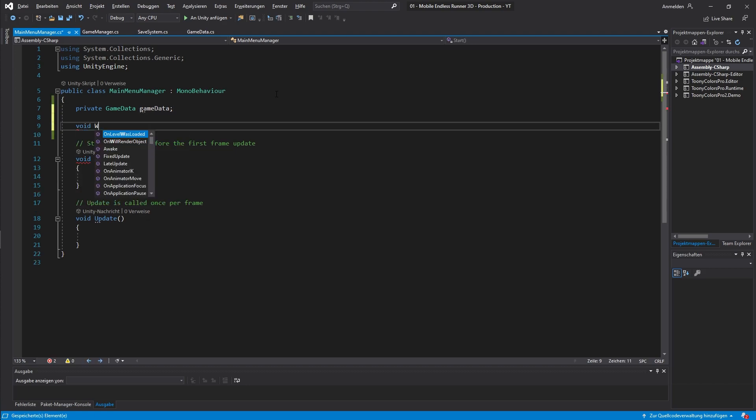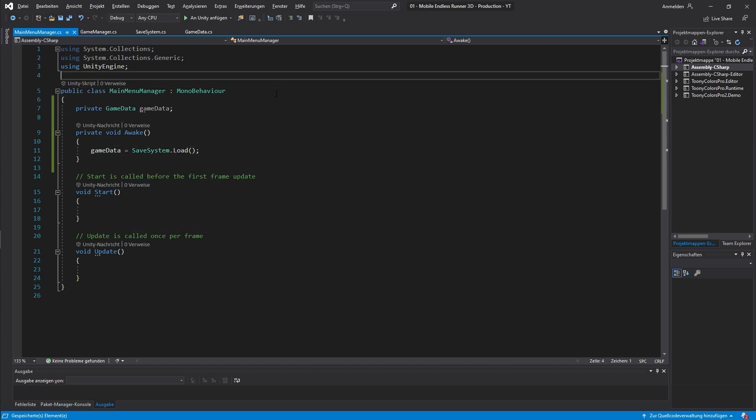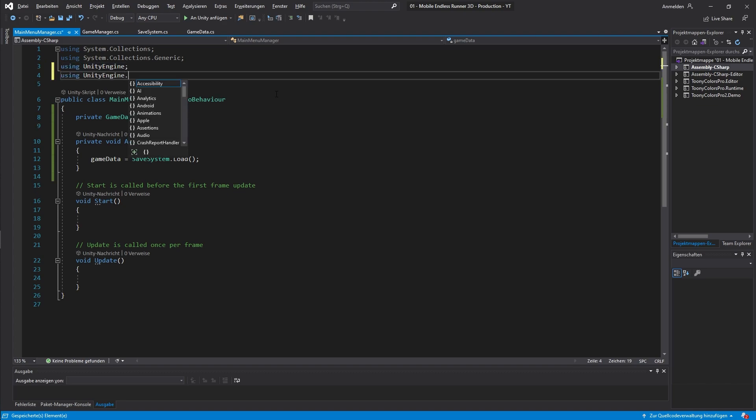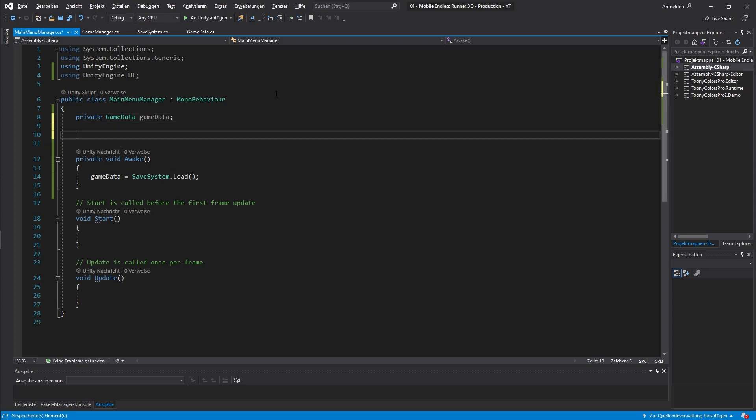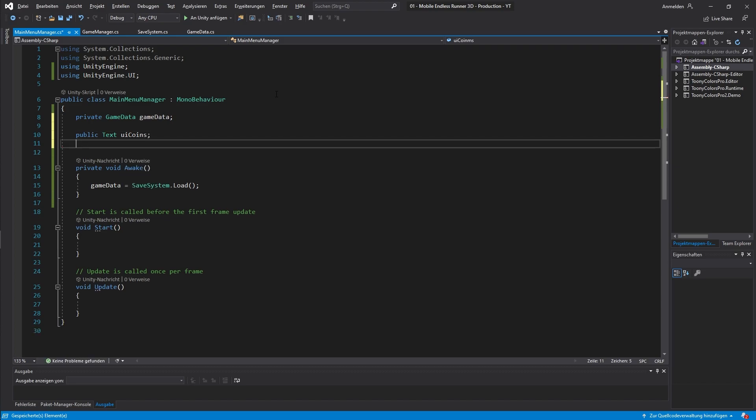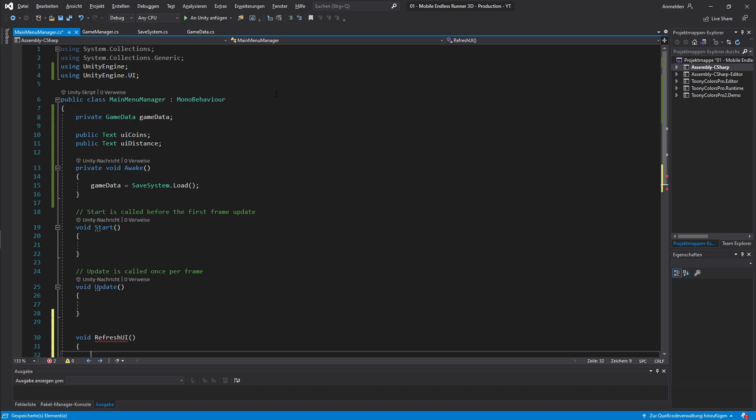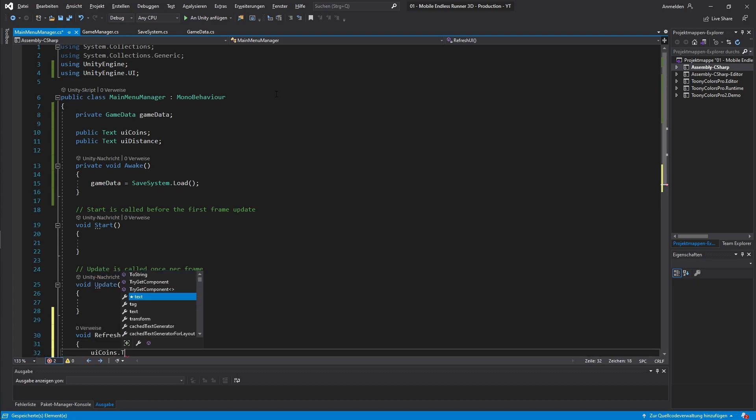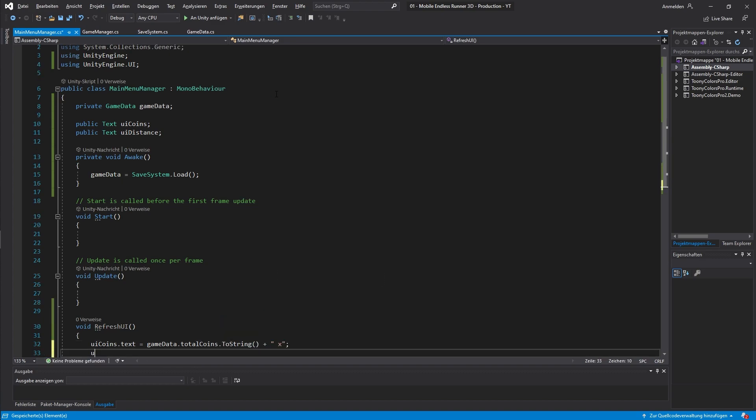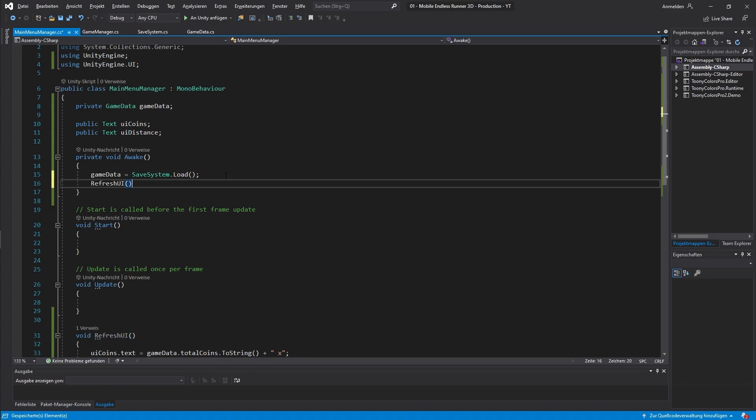First we need a field for our game data. Then again we use the awake method to load our data. Now I will also need some code to update the UI. So let's add a using directive to access UI classes. And now let's create ourselves two new fields from the type of text. One for the coins and one for our distance. Then let's create a new method and I call it refresh UI. And here I just need to sync our UI text with the values from our game data object. Okay, that should be it.